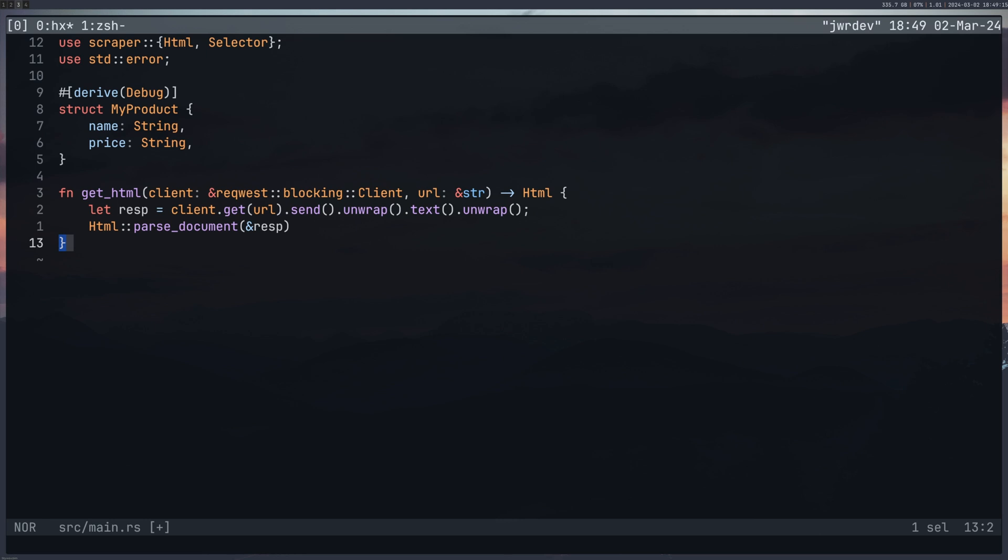In Rust when you have the last line of your function that doesn't have a semicolon, it assumes that that is what you want to return from this function.